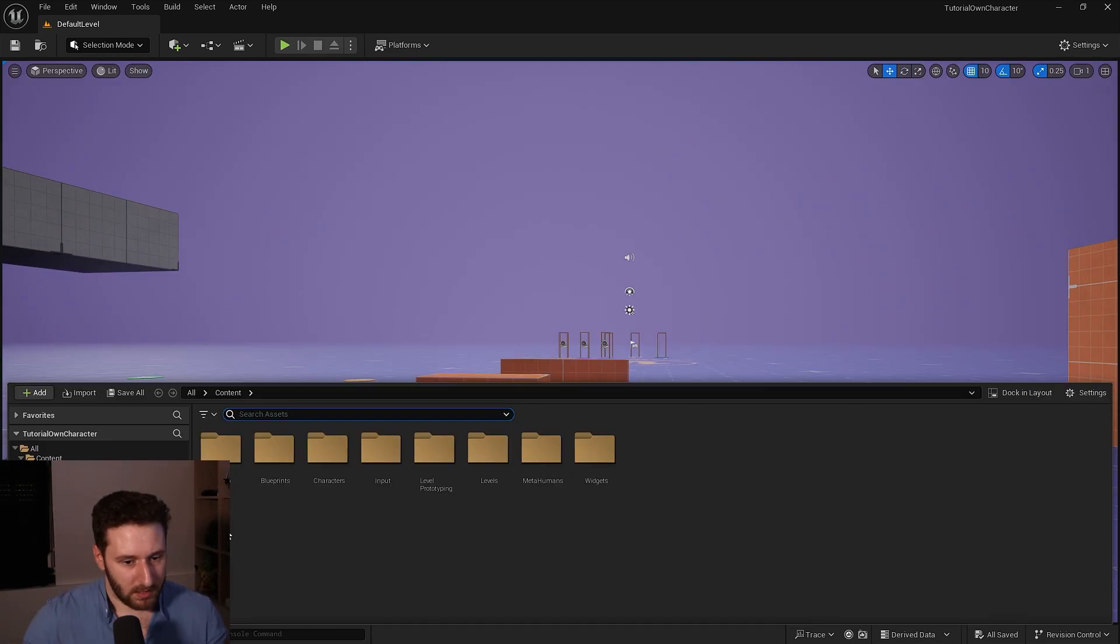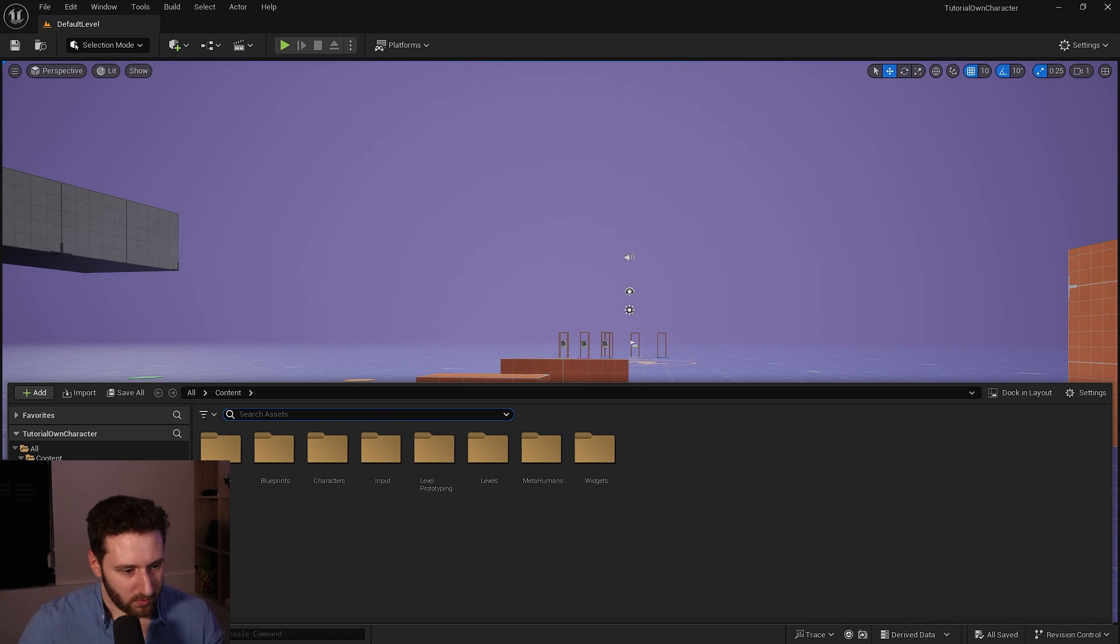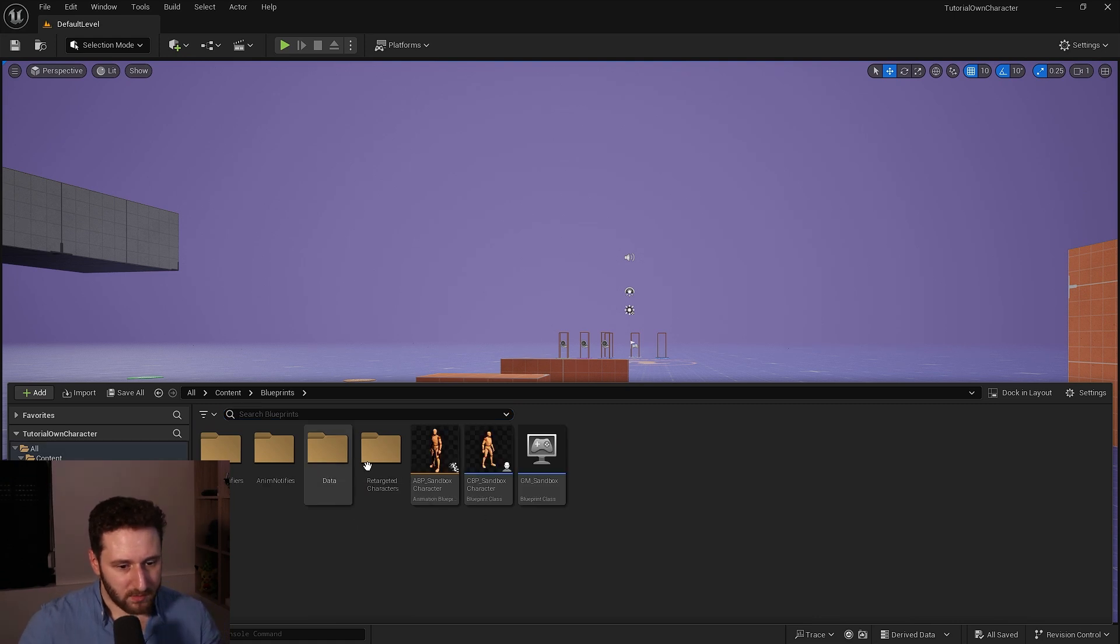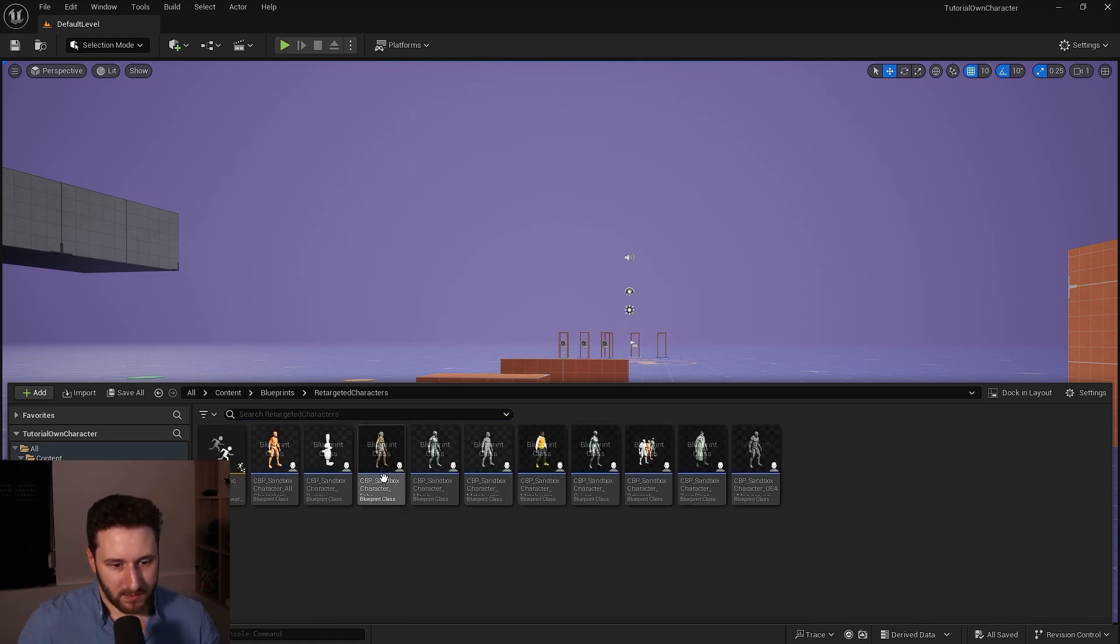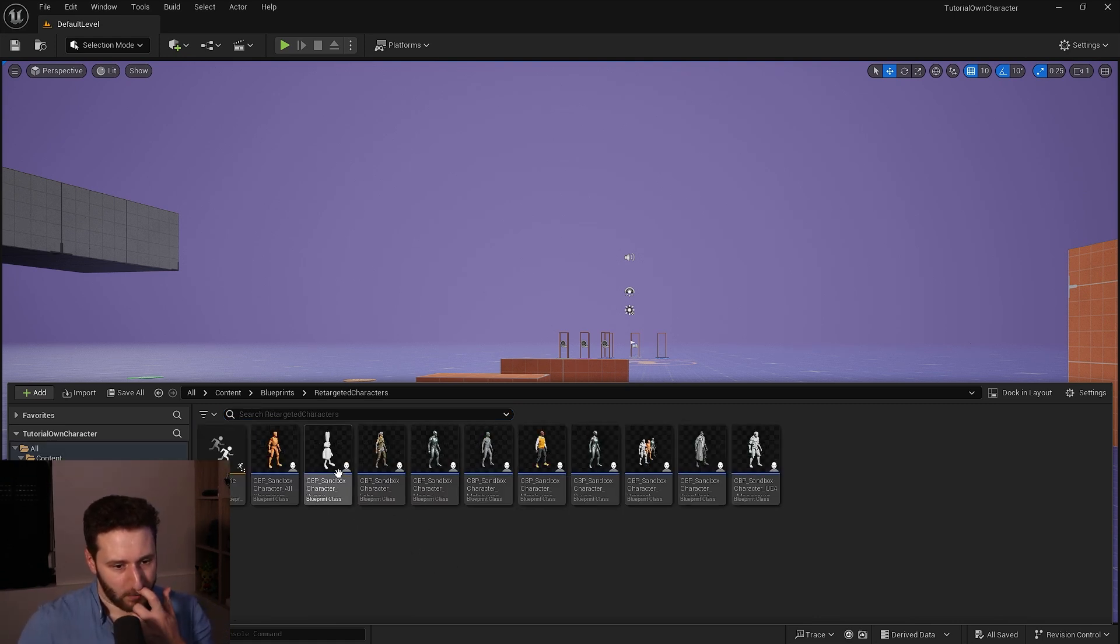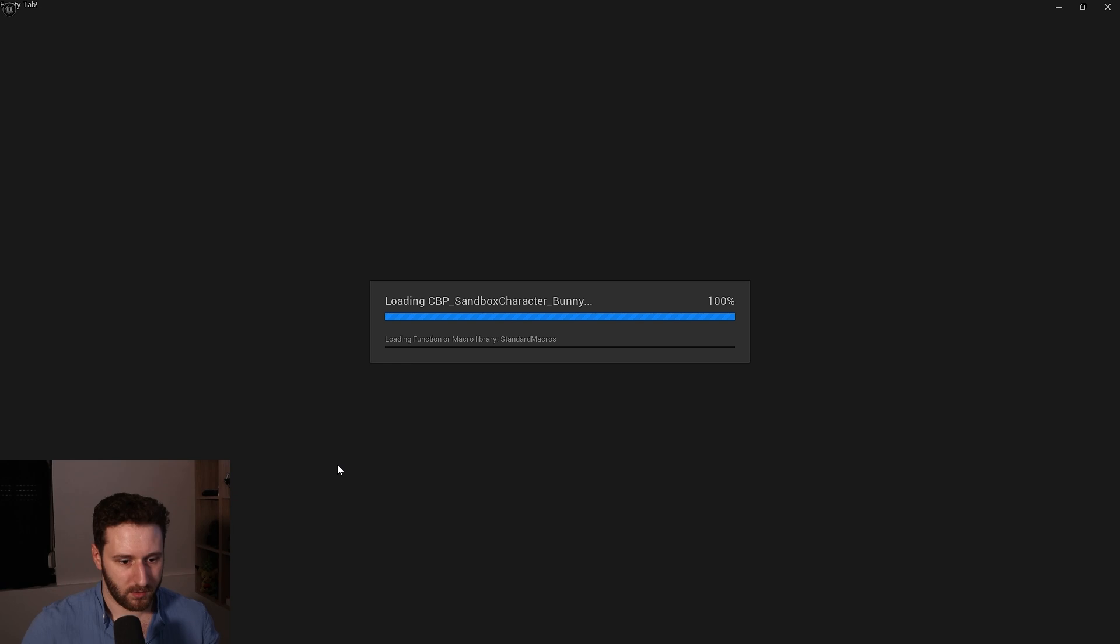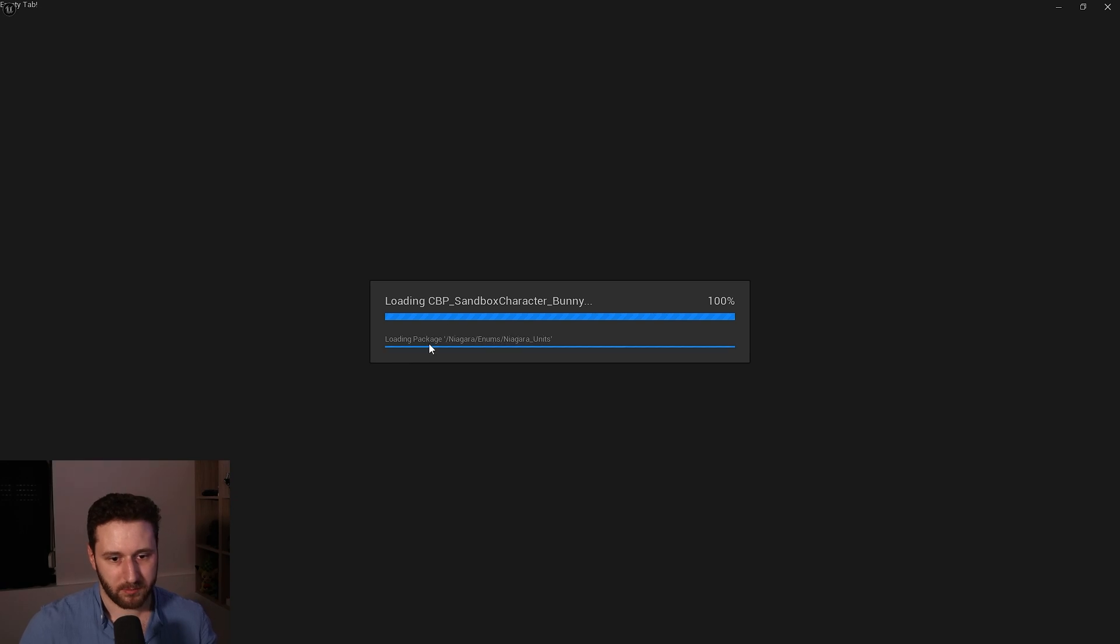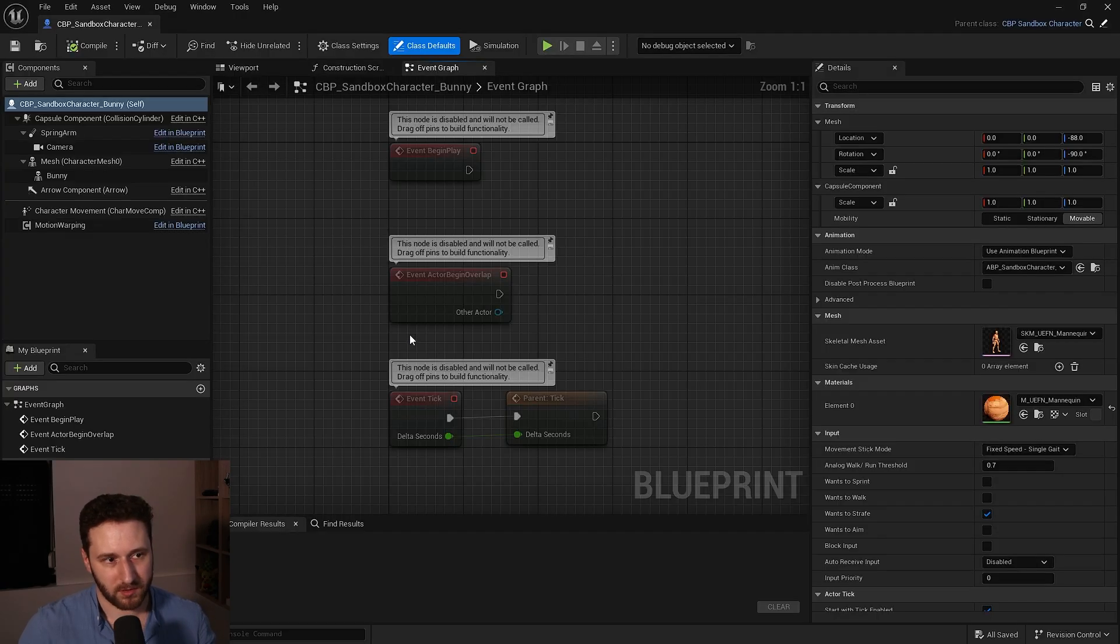So how to do that? I will go into the content folder and I will find my retargeted character and you can find the bunnies here, my sandbox character bunny.